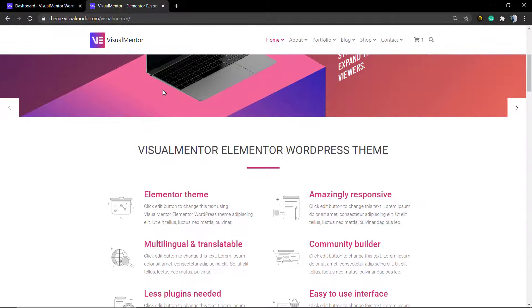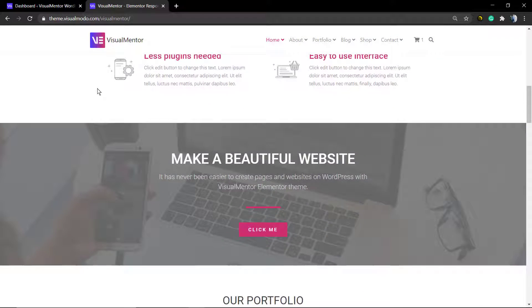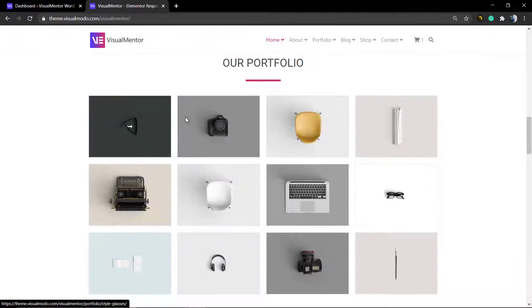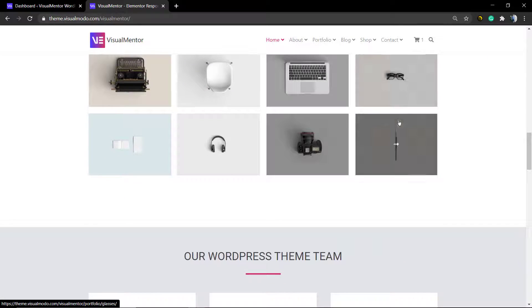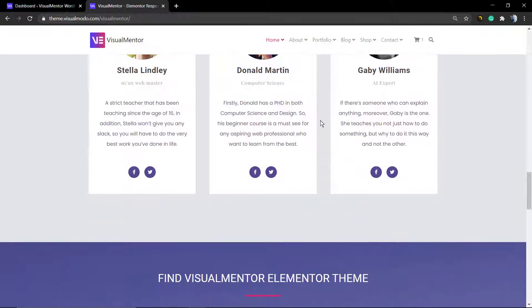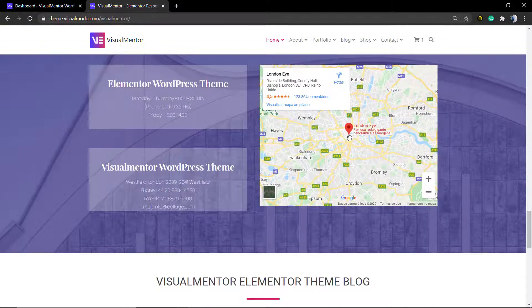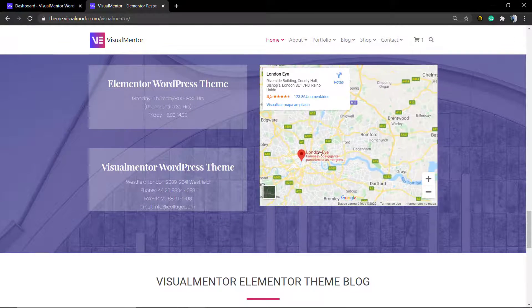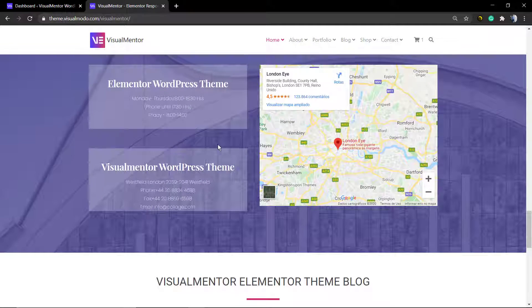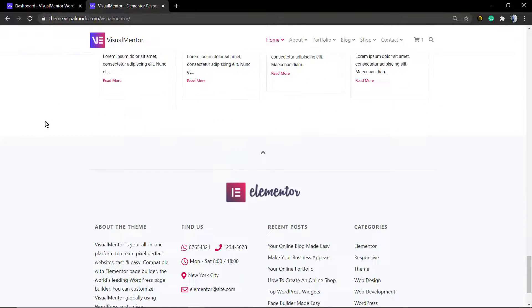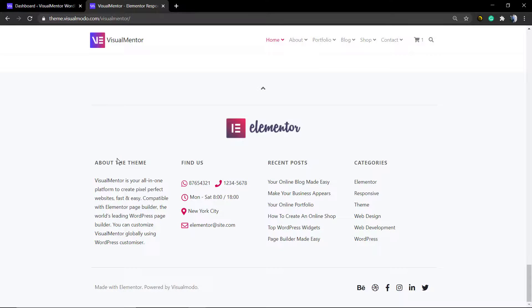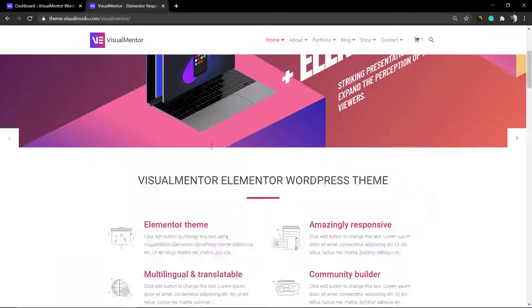Mentor WordPress theme. In this video I'm going to show you the demonstration website that, as you can see, has everything you need to build an amazing website using Elementor. All the features are perfectly combined using